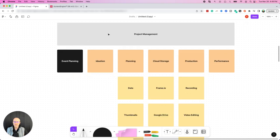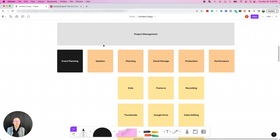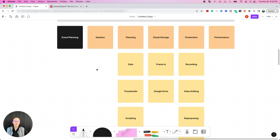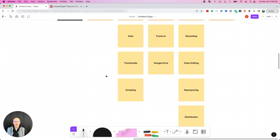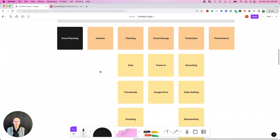All planning is going to start with ideation. This is really where you're thinking about all the different ideas of what you might want to record, the merits of those ideas, what's most feasible, what has the most likelihood of success. And then once you've filtered through those ideas, you're going to go into planning. You're going to pick a date for recording, maybe creating thumbnails, creating a script. These are the different elements that are going to go into the planning of the content.